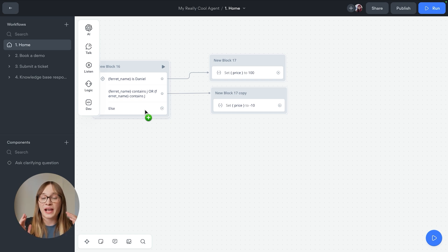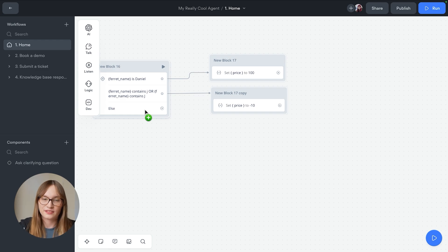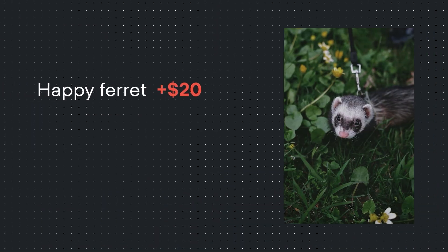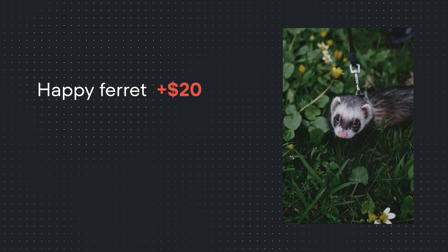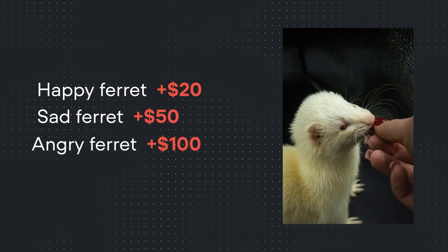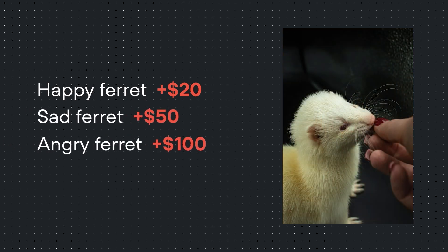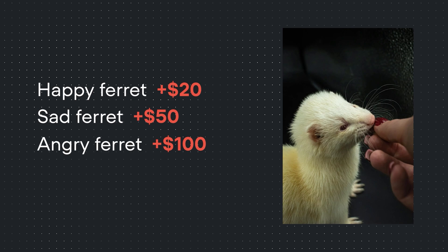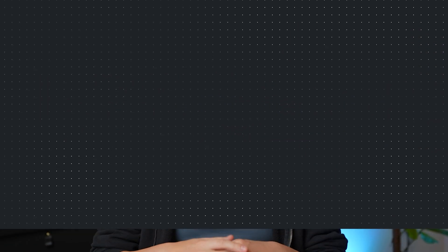Now let's try out prompt conditions. Another thing that can impact the price of ferret insurance is the ferret's emotions. A happy ferret costs an extra $20 to insure, a sad ferret costs an additional $50, and an angry ferret costs a whopping $100 extra. Unfortunately, customers often lie about how happy their ferret is to get a discount. So rather than asking them directly, we'll get them to tell a story about their ferret. We'll then interpret the ferret's emotions from the story using the power of AI and set their price accordingly. So let's implement this logic into our agent now.